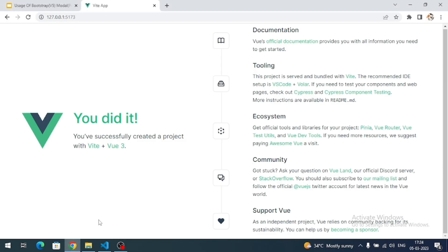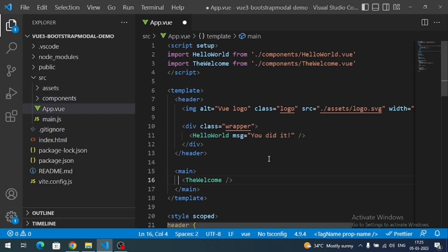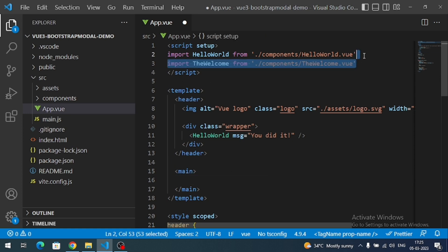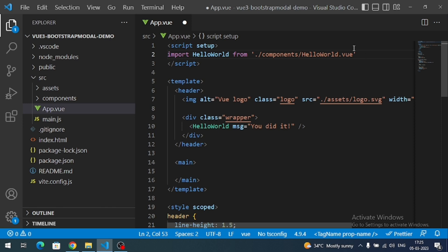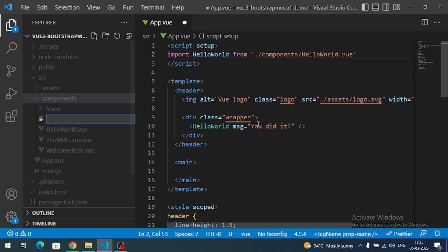In the App view, let me remove this welcome component. Now let me create one more component in the components section — I will name it 'Home'.